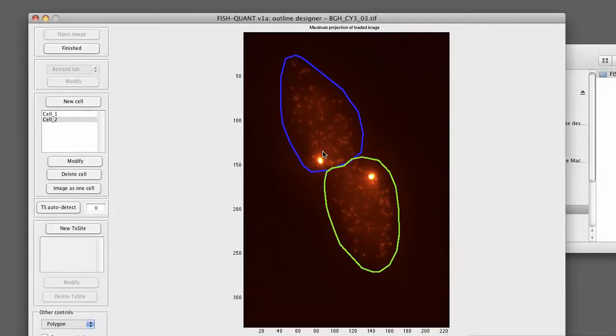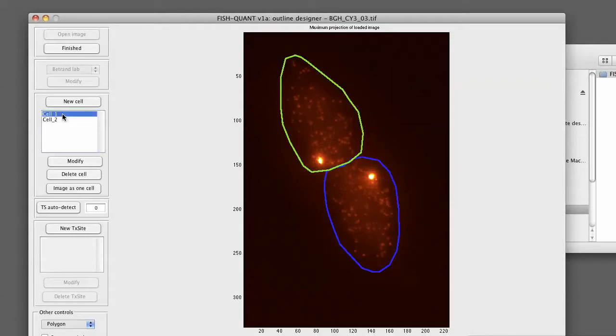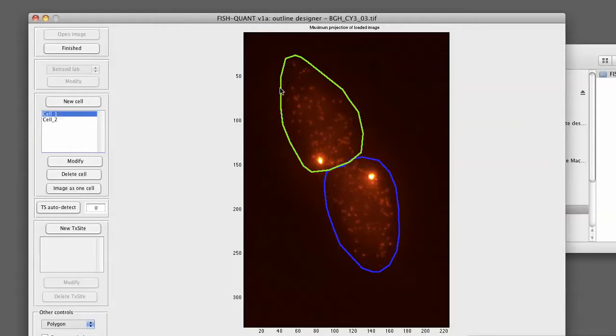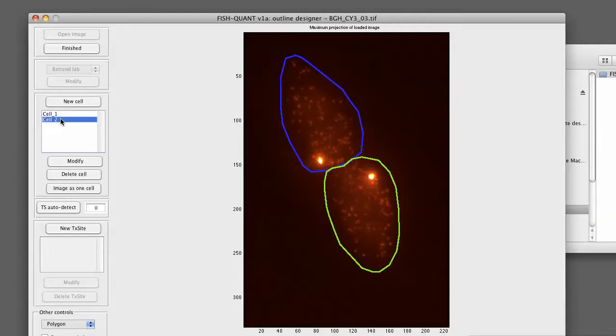Now we can define the two transcription sites. What's important here is that each transcription site is associated to one cell. This means that I have to first select the corresponding cell where I want to draw my transcription site. Then I can draw the site. I can select the cells from the list box. So if I select cell 1, cell 1 will be outlined in green. Accordingly for cell 2, the second cell will be outlined.